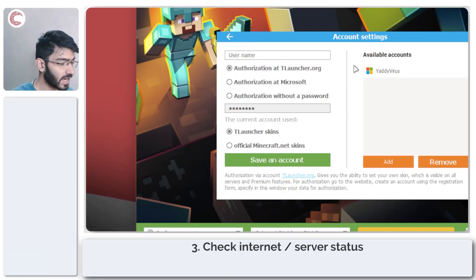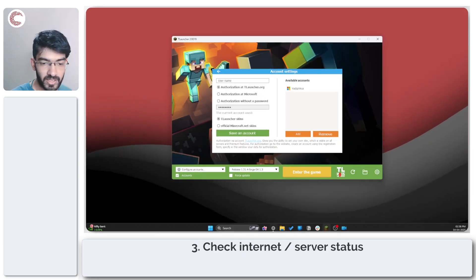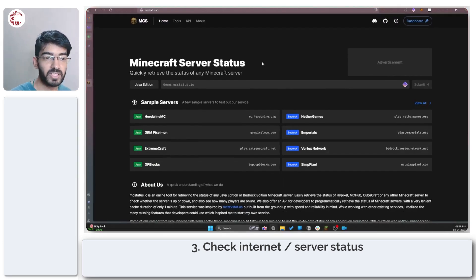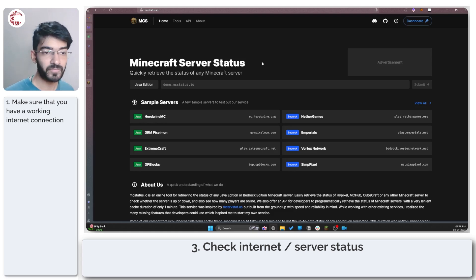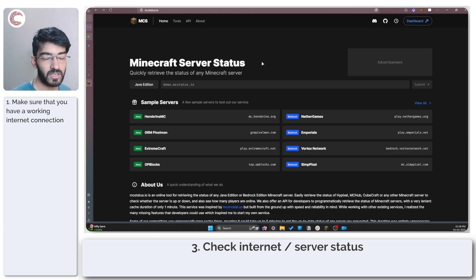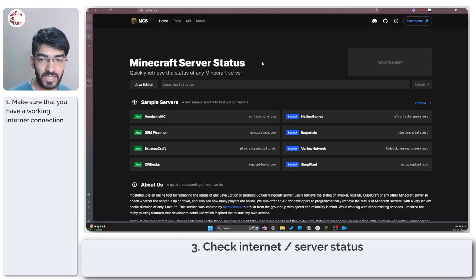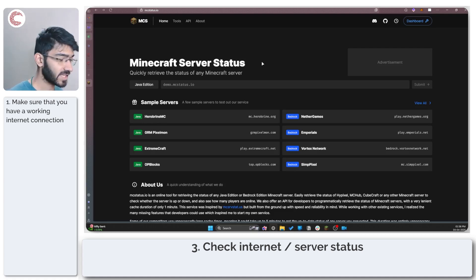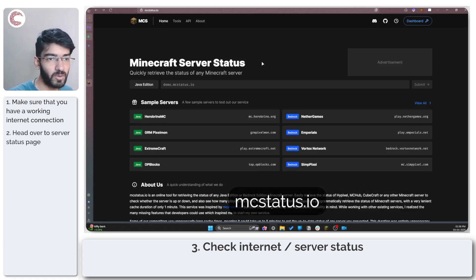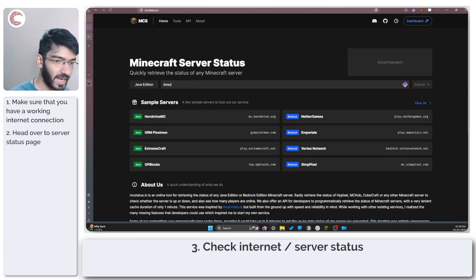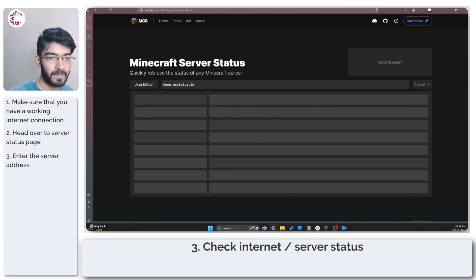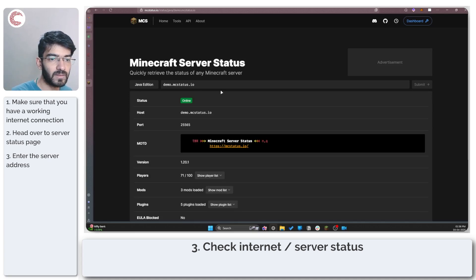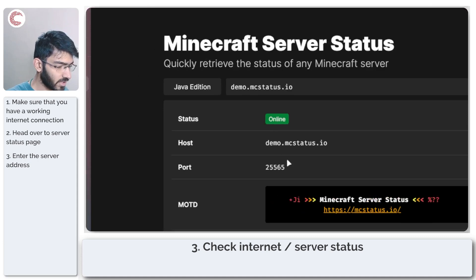If that doesn't help, you can try checking your internet connection and your server. Whatever Minecraft server you're using to play online, just check to make sure it's still live and not facing any problems. You can use a website like mcstatus.io or any other website you prefer. If I enter the demo server here and press enter, you'll see that this server is indeed online.